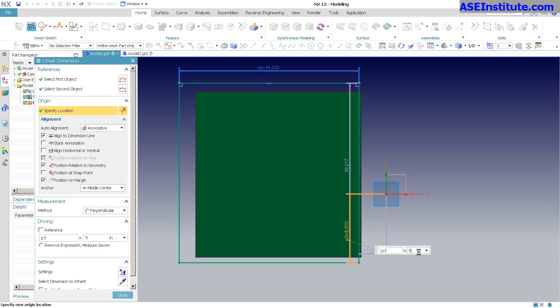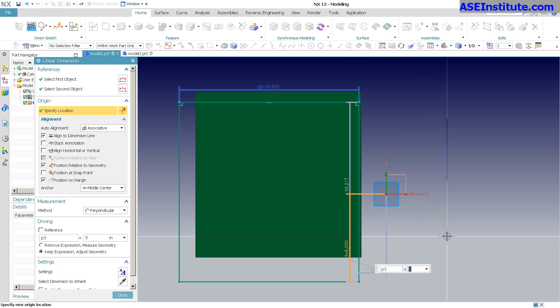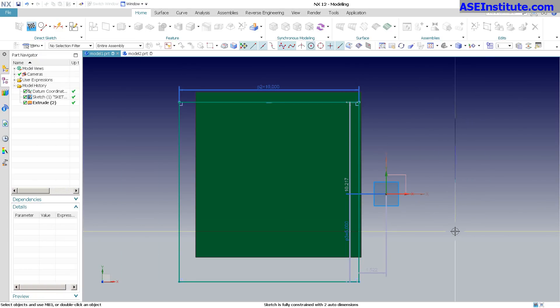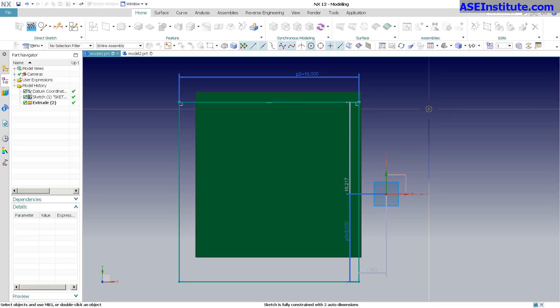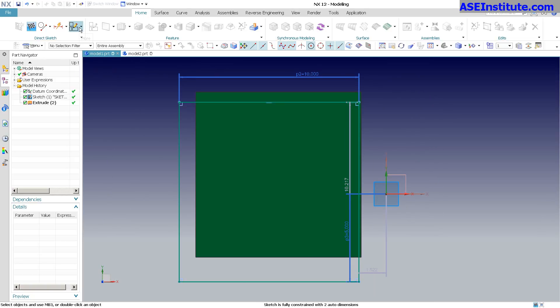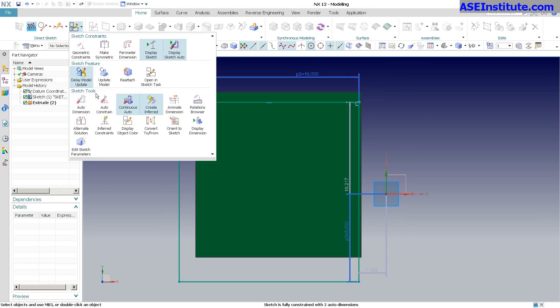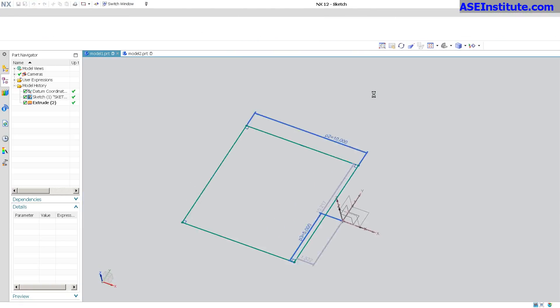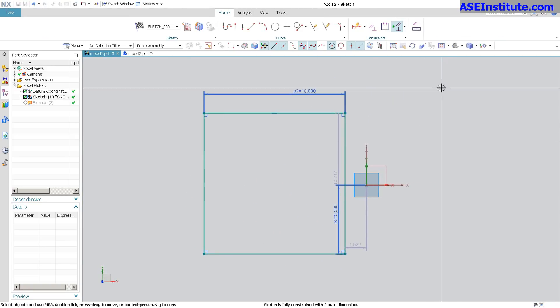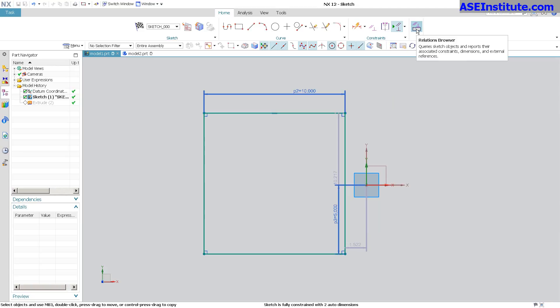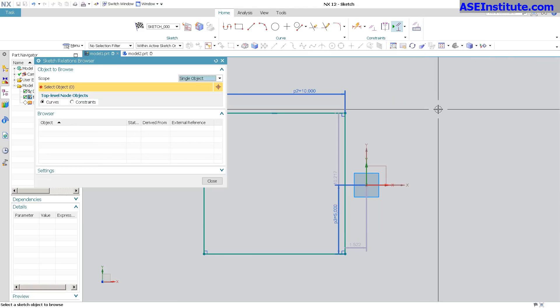As you go through and add the constraints, auto constraints basically work the same. Something else that I really like about what they've done with the sketch is once I enter into the sketch task environment, let me go in and say... there we go. You have a new relationship browser. This was introduced in NX11, but I really like it. I haven't had a chance to talk about it.